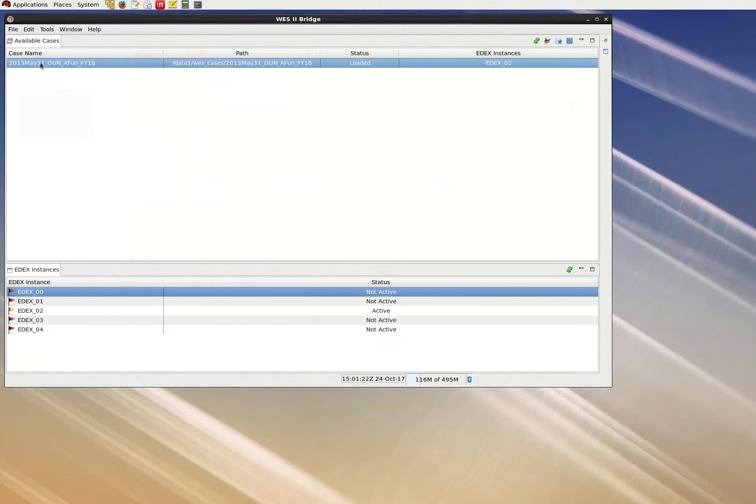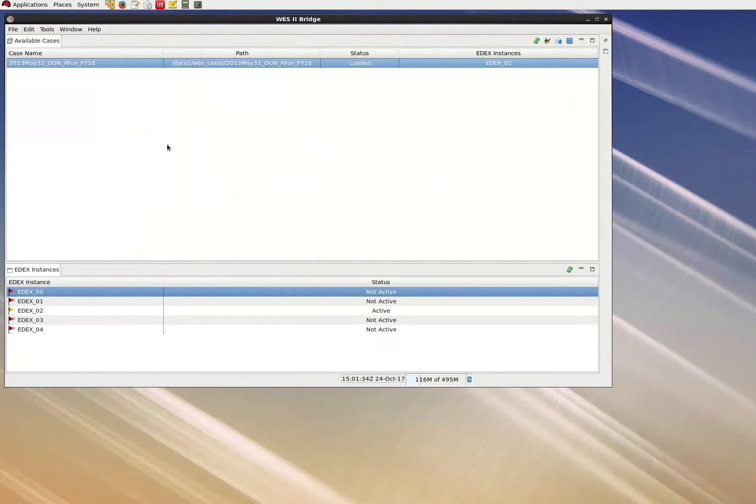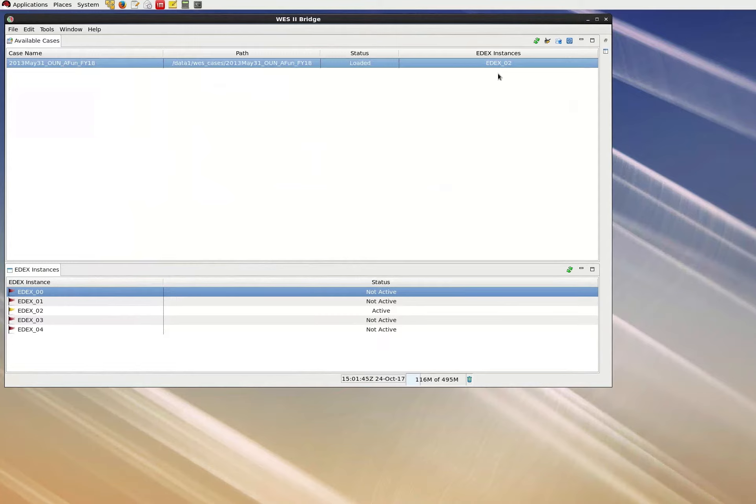First, that you can see this case name in your case list panel, keeping in mind that you may need to scroll down if you have many cases listed here. Second, the case should be loaded to one of the edX instances. The third column in our case list panel shows case status, and it should say loaded. Note that the fourth column shows to which edX instance the case has been loaded. Mine says edX2. It's okay for this to be a different instance on yours than it is on mine.